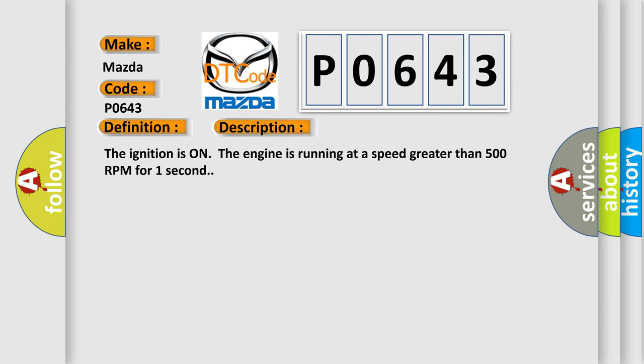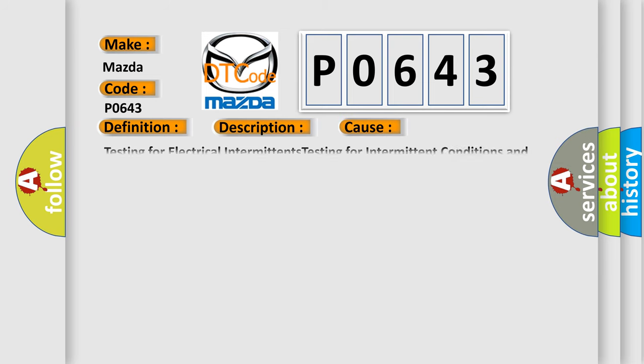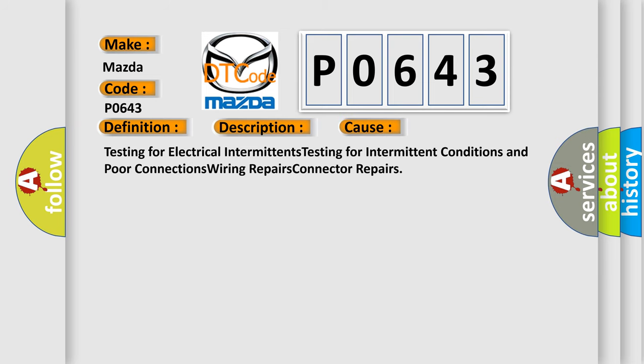The ignition is on, the engine is running at a speed greater than 500 RPM for one second. This diagnostic error occurs most often in these cases: testing for electrical intermittents, testing for intermittent conditions and poor connections.